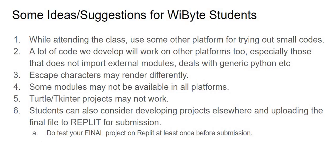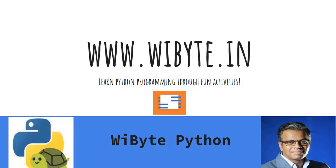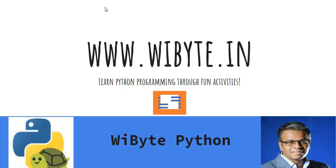And in that note, forever enjoy coding. At WiByte, we truly, truly believe that programming is a very creative journey. We learn Python programming through fun activities that expand your mind, that make you think, and that let you explore Python in great detail. Do look at our website for more details, and as always, enjoy programming. Take care, thank you so much. Bye.